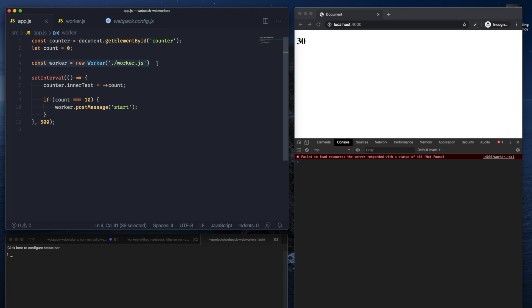Which essentially means that this line here where we're pulling in the worker.js file never actually worked. And that's because webpack, based on your entry file, tries to create a dependency tree.